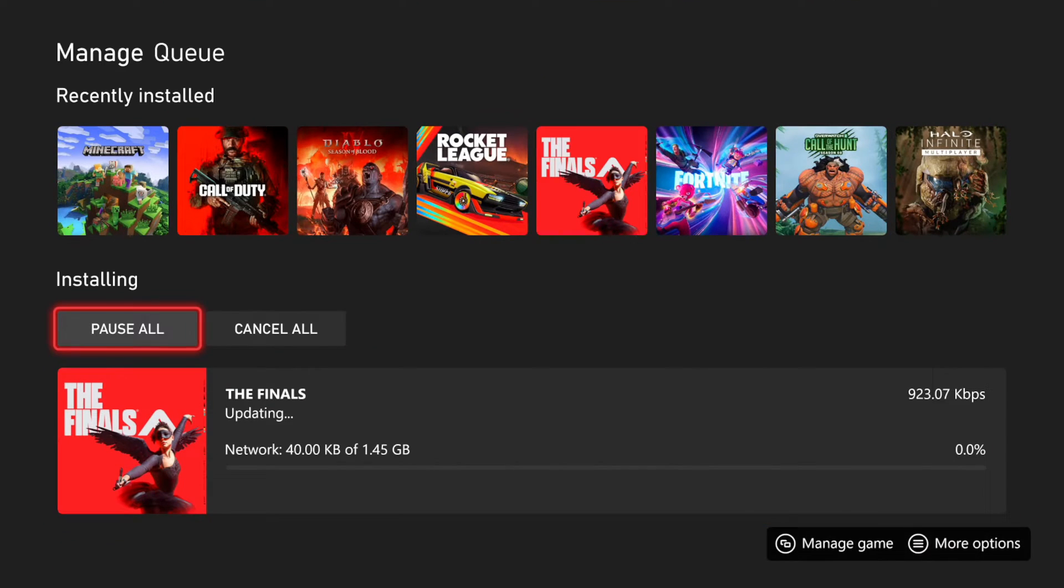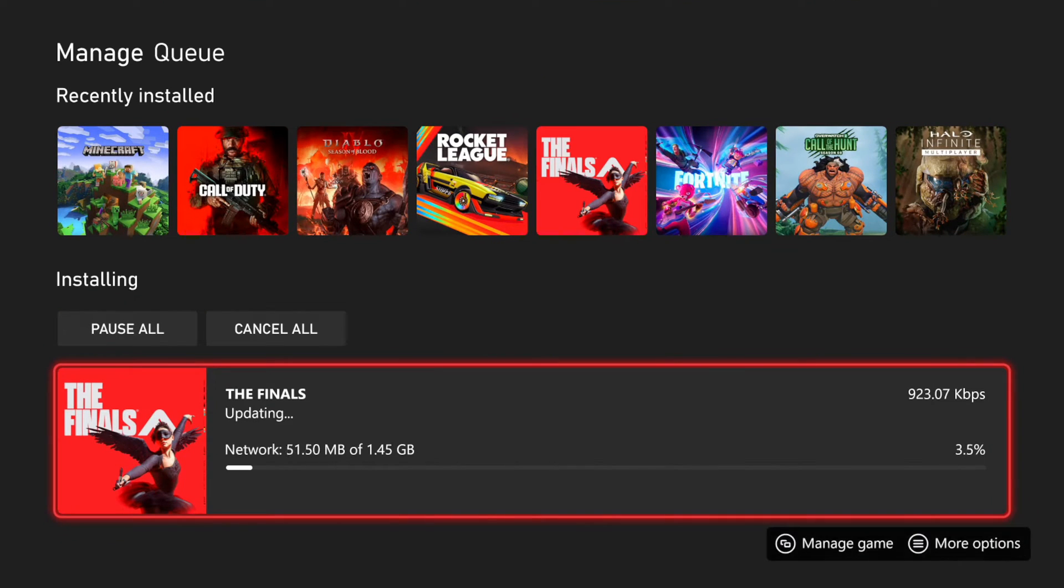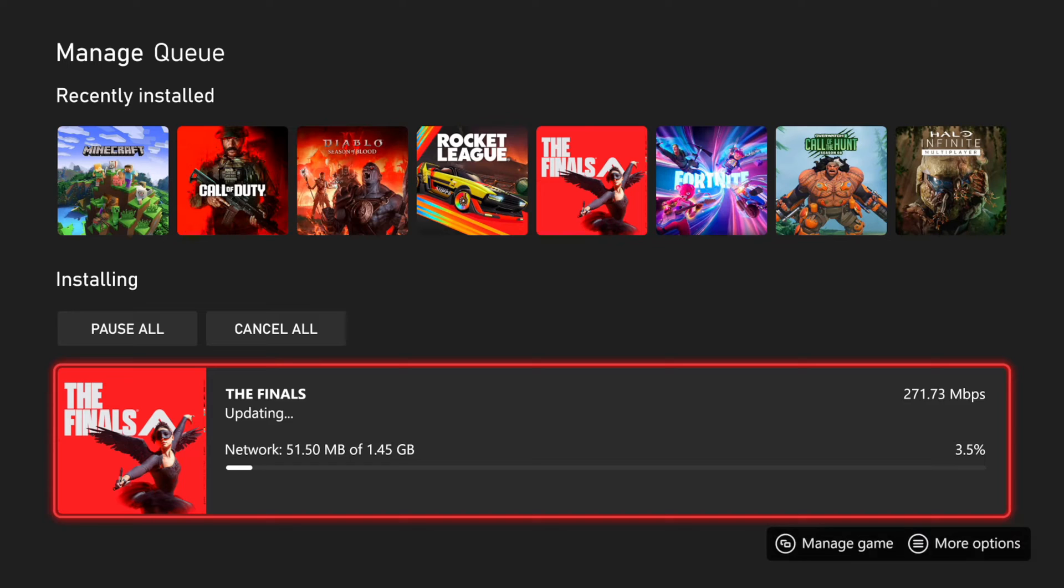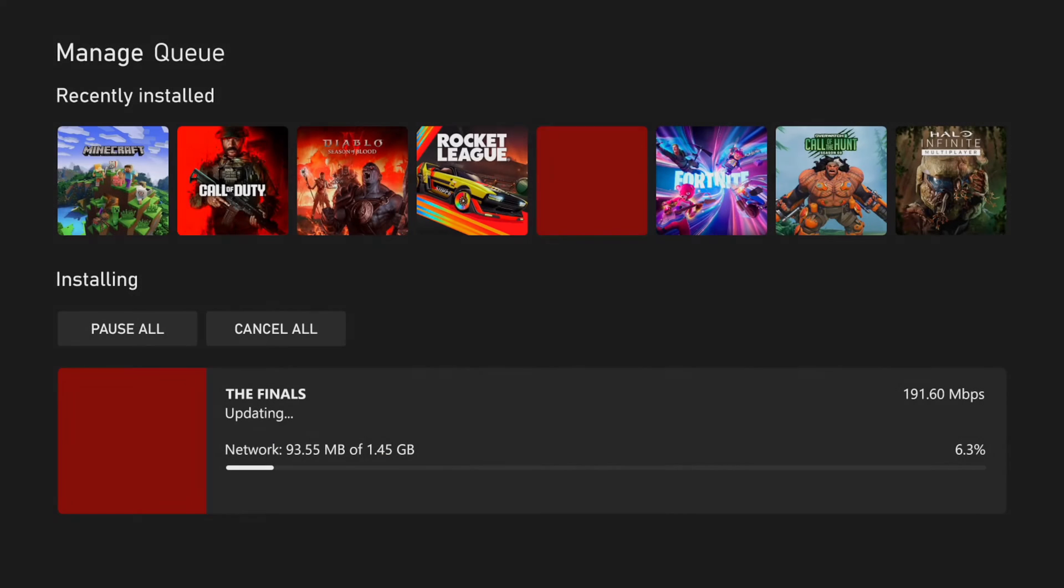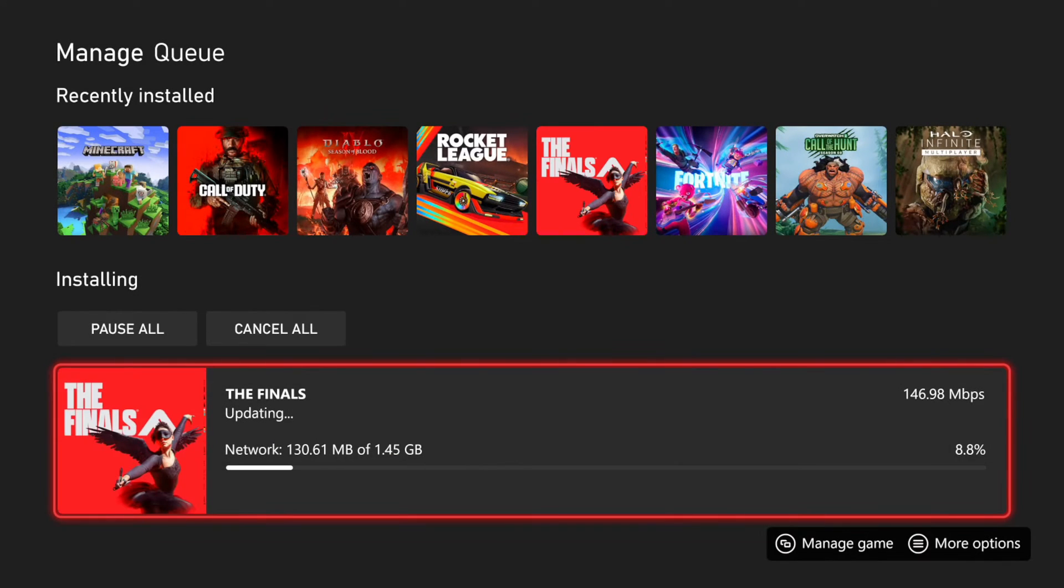Also, you should be able to see your uploads under this section as well. So you can see The Finals is updating. It has a 1.4 gigabyte update, and it should be good to go after that.